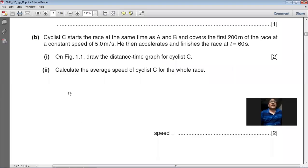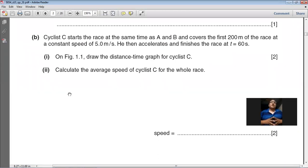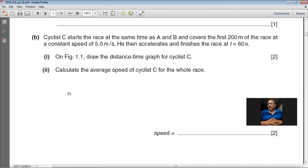The second part of B asks to calculate the average speed of cyclist C for the whole race. To find average speed for the whole journey, take the total distance covered divided by the total time taken. Total distance is 500 meters and total time is 60 seconds, so the answer is 8.3 meters per second.